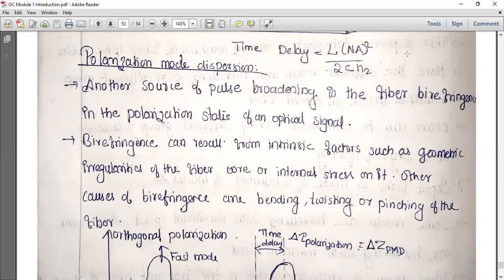In polarization mode dispersion, pulse broadening is due to fiber birefringence. Birefringence can result from intrinsic factors such as geometrical irregularities of the fiber.